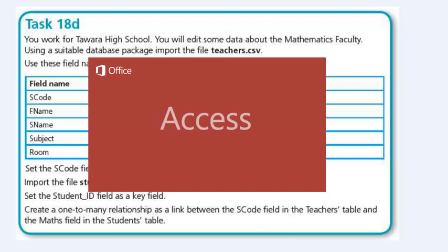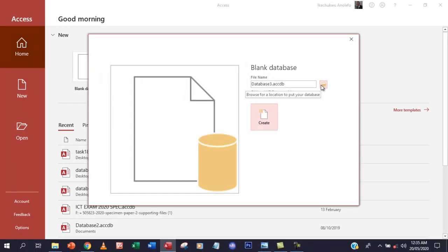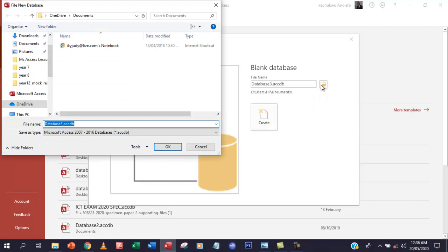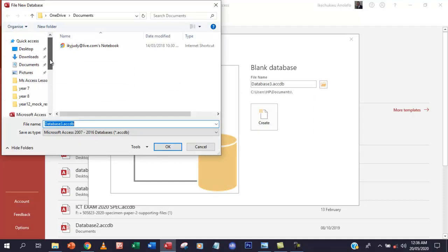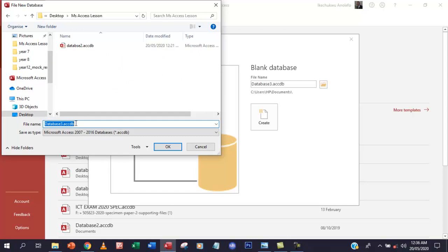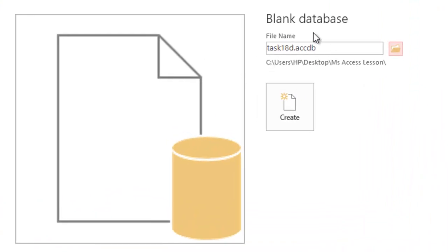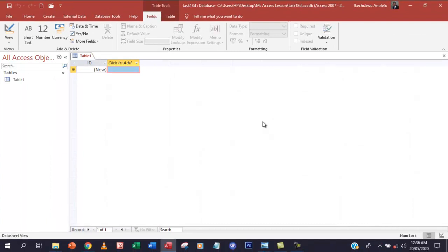First I want to load a new database and go to blank database. I'm going to set the directory to the location I want, give it a name — task 18D — and save that. So now I've given it a name and a location, and I'll say Create.